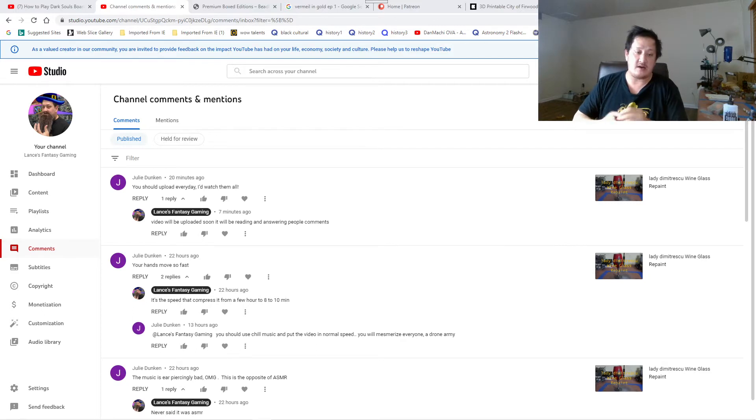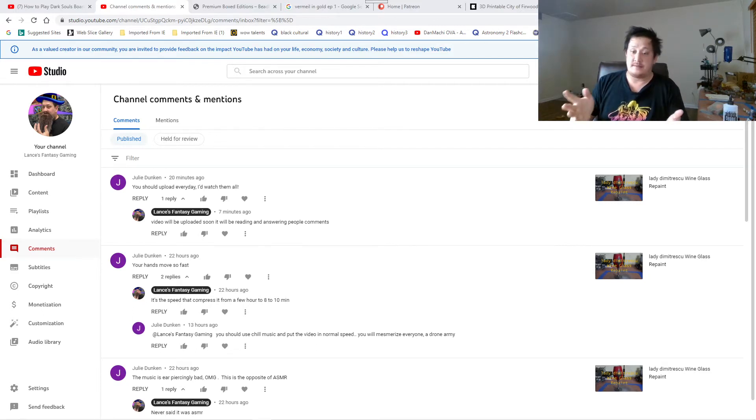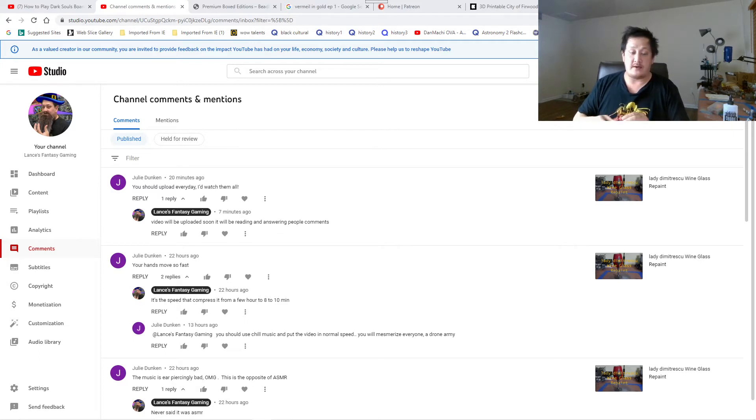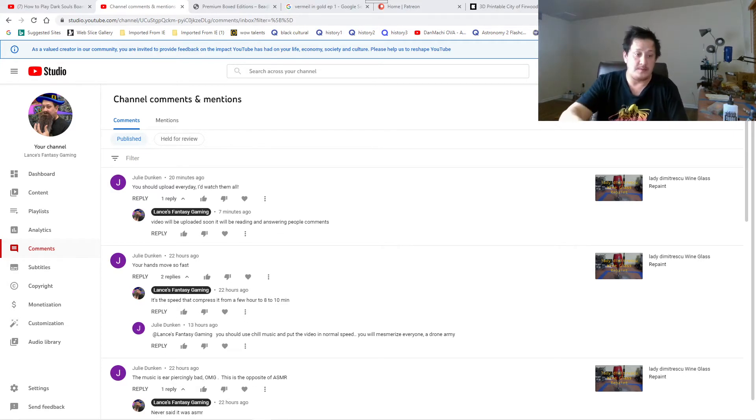If you guys haven't subscribed, like and share. Check our Discord and Patreon. Usually during the morning and nights playing WoW and other things for you guys as well.